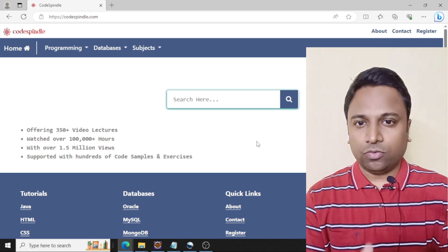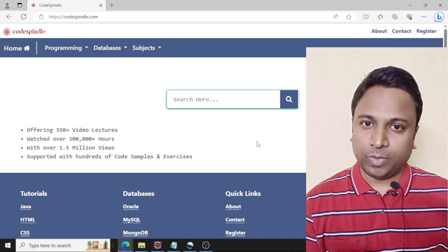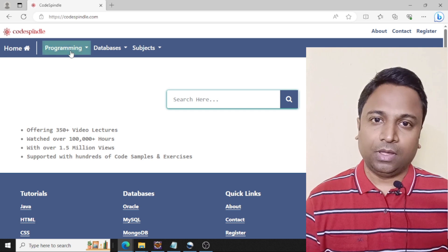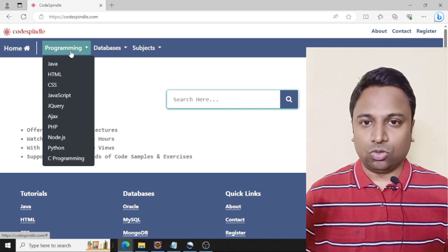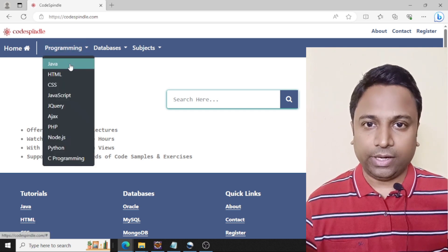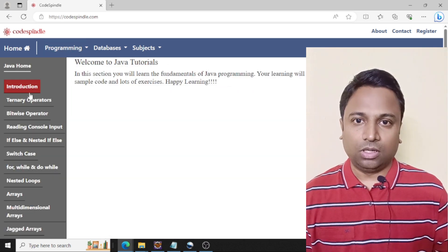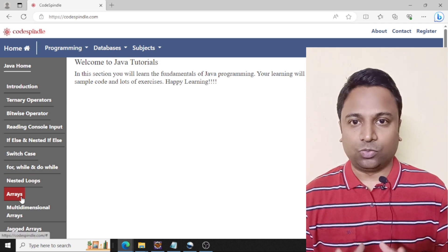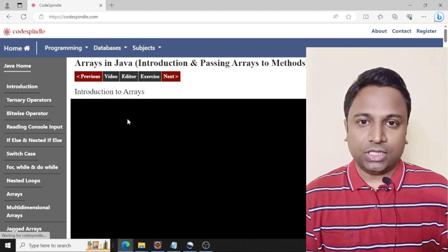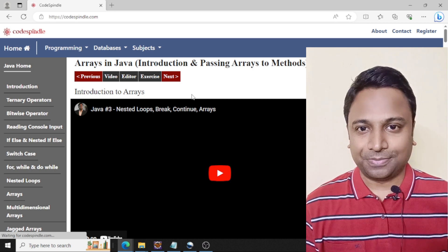If you're looking to download the code used in these videos, check codesmiddle.com, click on Java, and when you go to the page corresponding to arrays, you'll be able to find the code used in this video lecture. Without wasting much time, let's dive into the demonstrations.